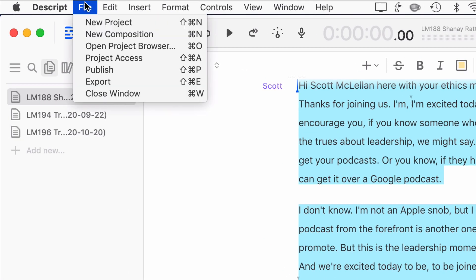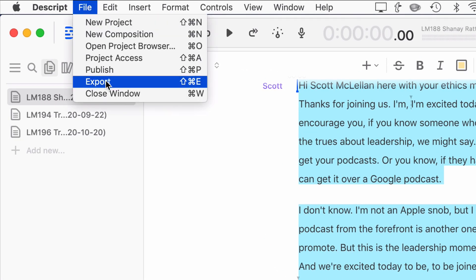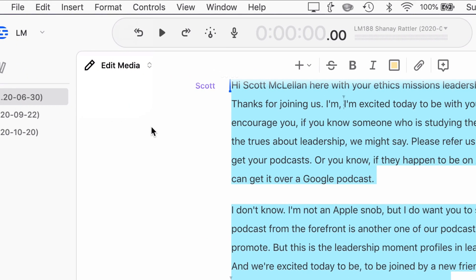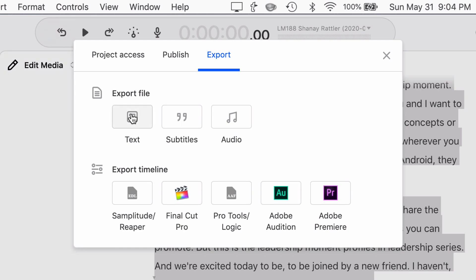You would go up here to File, and then choose Export. And then you've got some options, right? You can export a text file, subtitles, or audio. We're not going to do any of that. We are going to export a timeline. And a timeline would be like audio files, and then a session file that goes with it that tells what's going to happen with that.